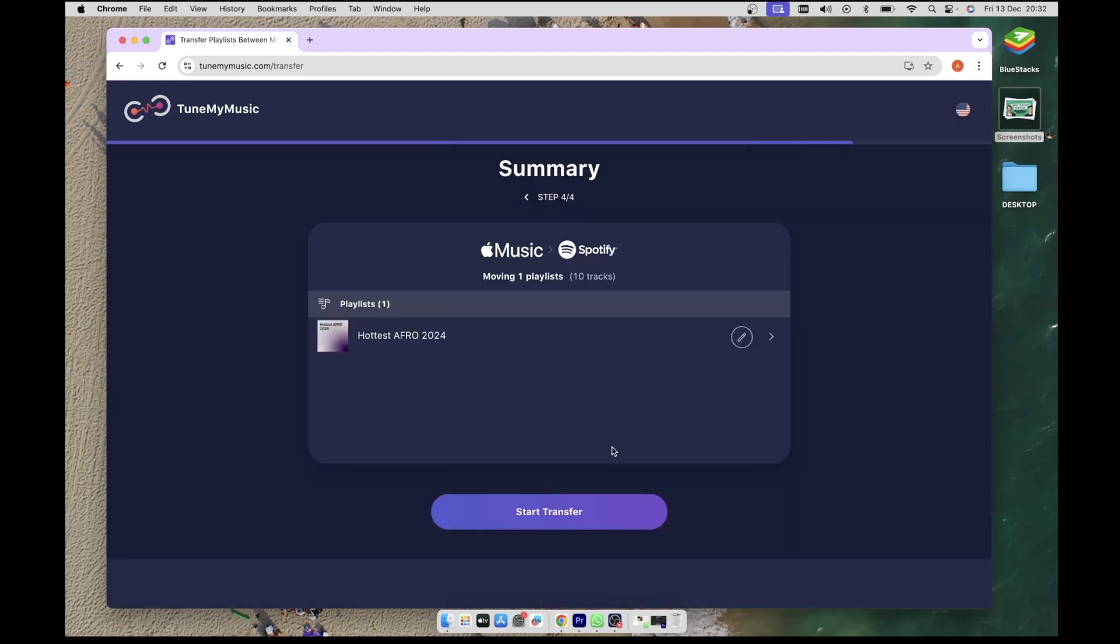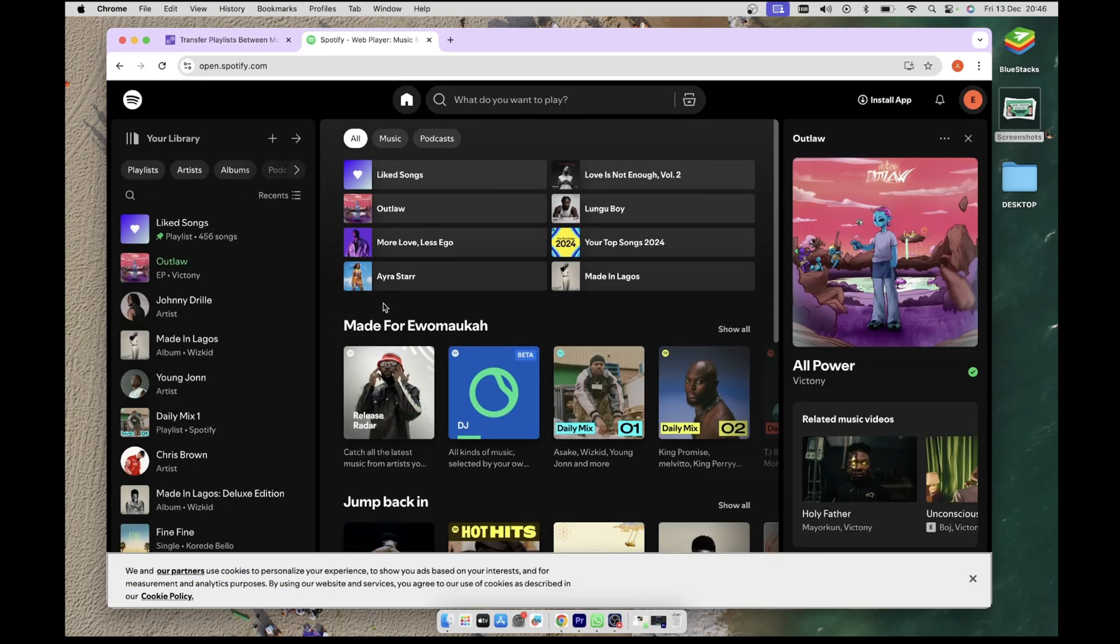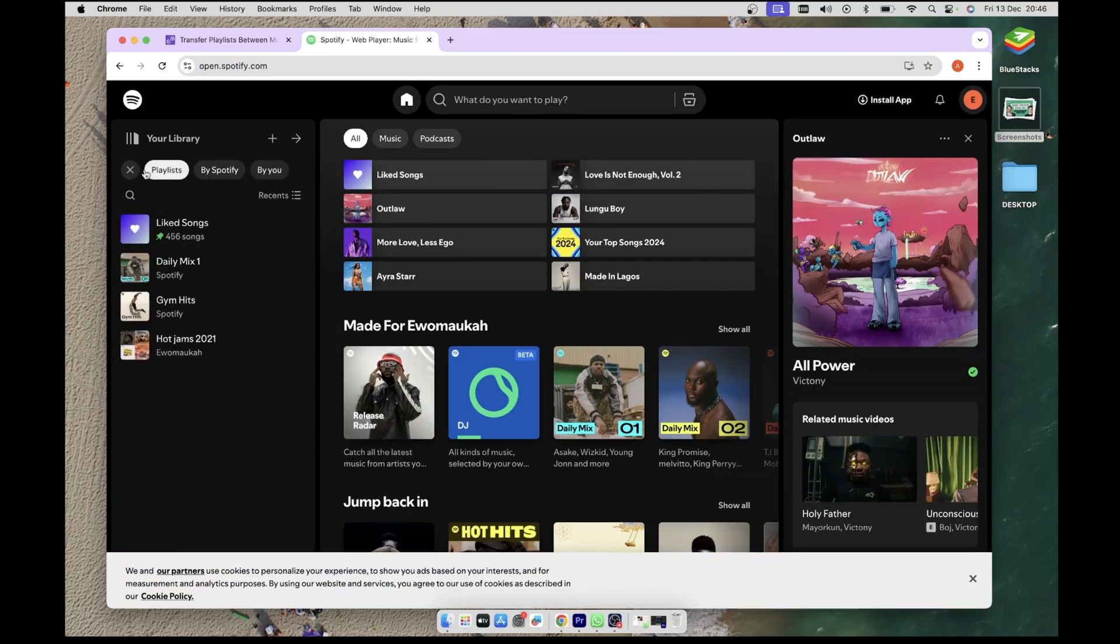Before we do the transfer, let's quickly check Spotify to confirm that we don't already have this playlist there. So I'll open a new tab and head over to spotify.com. On the top left, click on the Playlist to filter down to just the available playlists on the account. As you can see, the Hottest Afro 2024 playlist is not listed there.